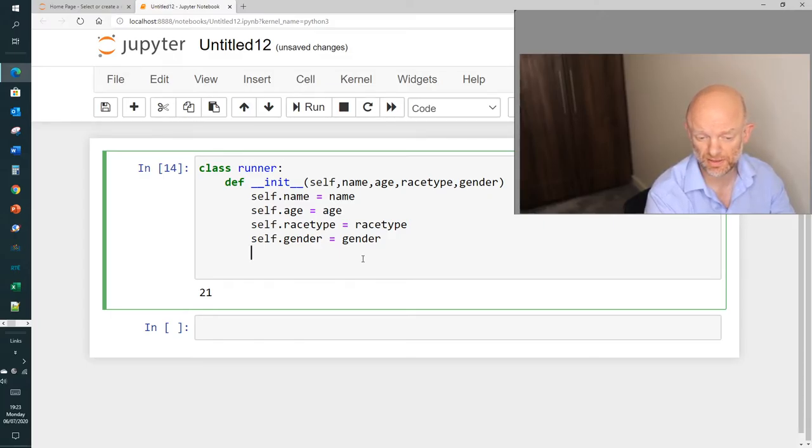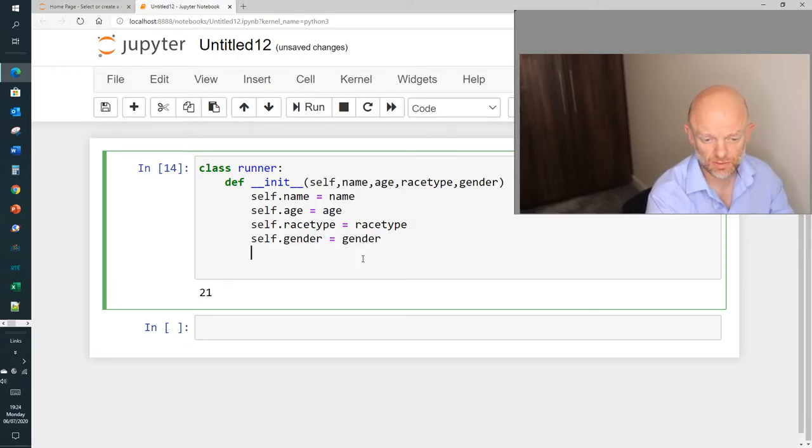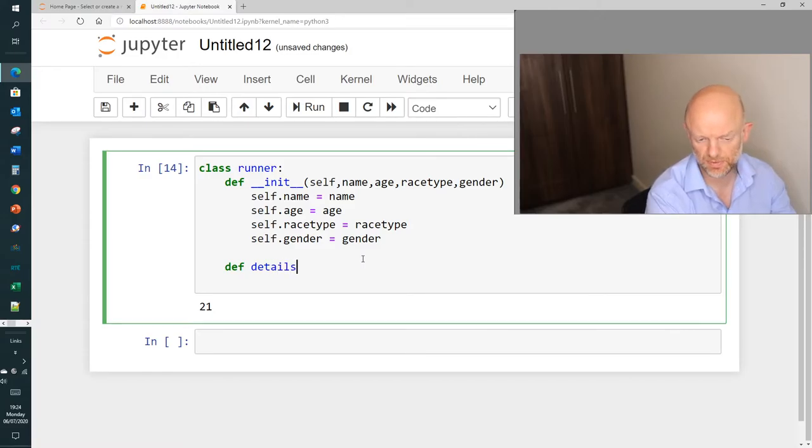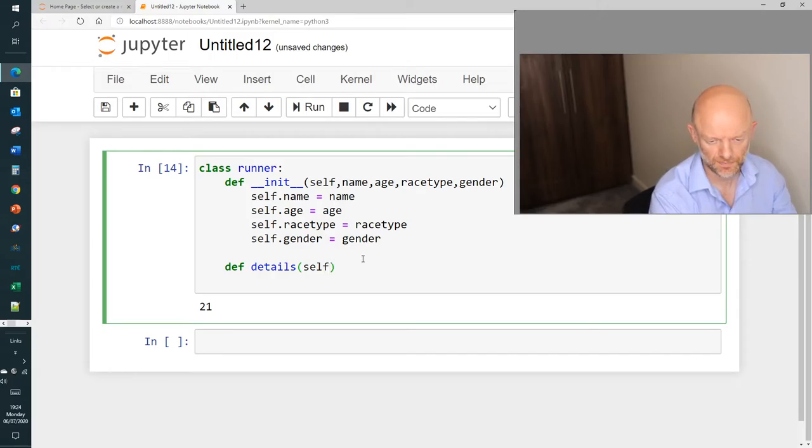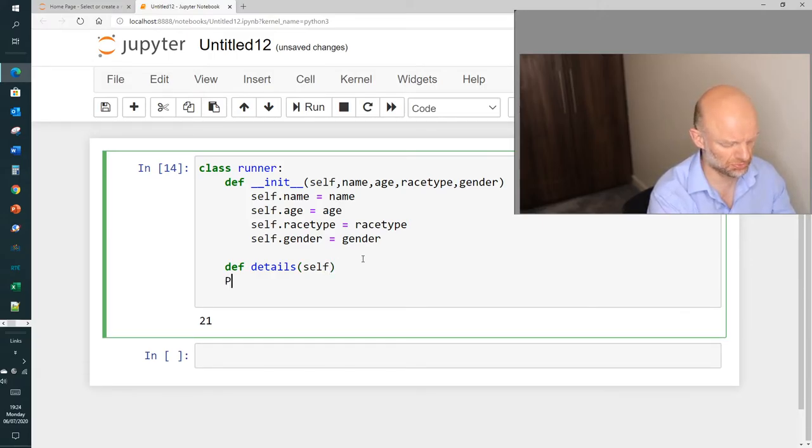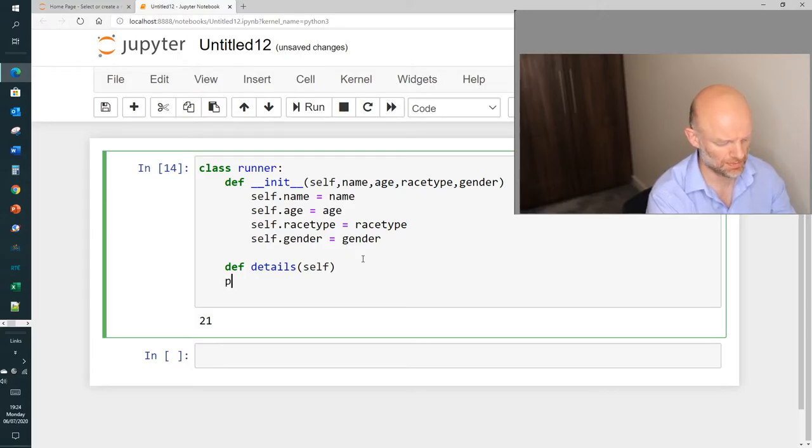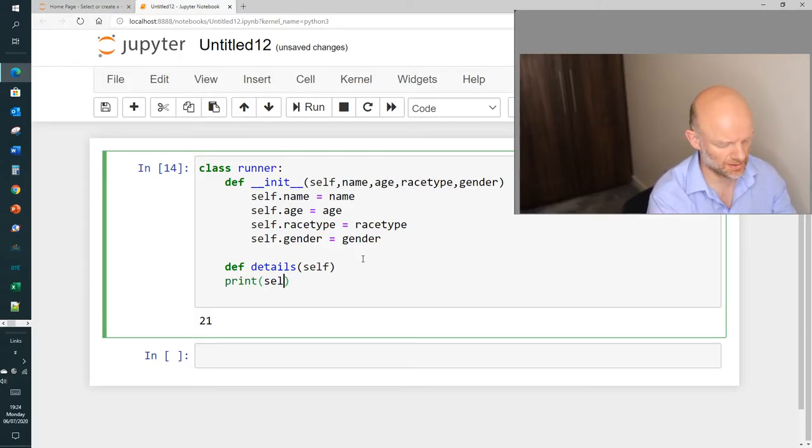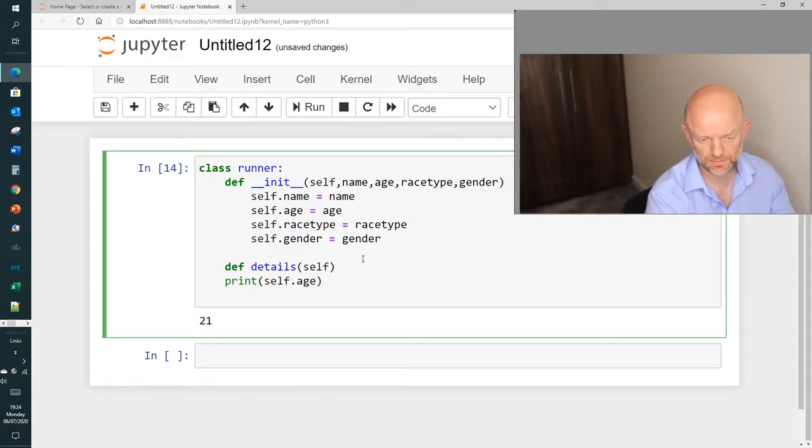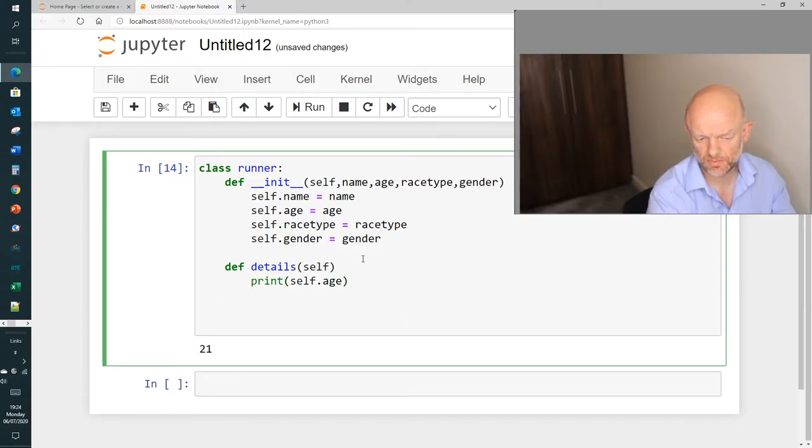Now, we're going to do one another here as well. We're just going to create another function like we did before, and we're just going to call it def print, and we're going to just say self.age as an example. So now what we want to do is we're going to now actually define, create the instance of this object.